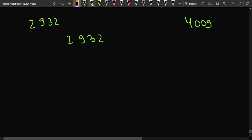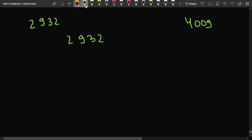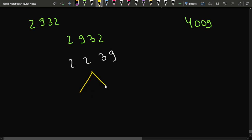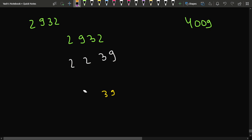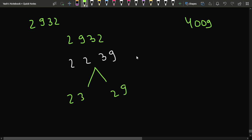If you distribute the digits evenly — two digits to the first number and two digits to the second number — you get the minimum possible answer. First, extract all digits of the number: 2, 2, 3, and 9. Store them in a vector and sort them. Then distribute alternately: first digit to num1, second to num2, third to num1, fourth to num2. This gives 23 plus 29, and the answer is 52.